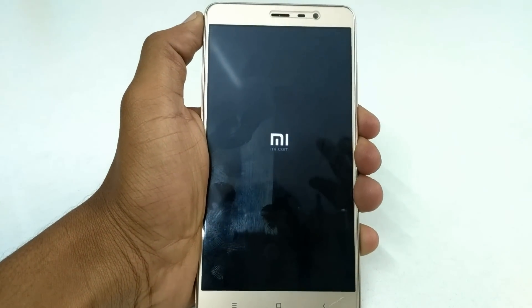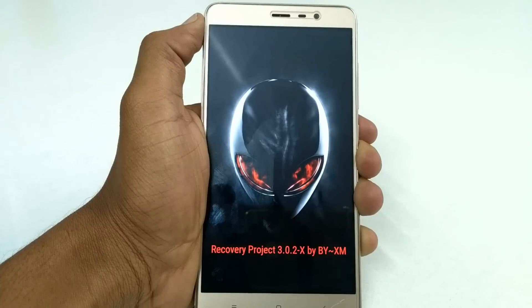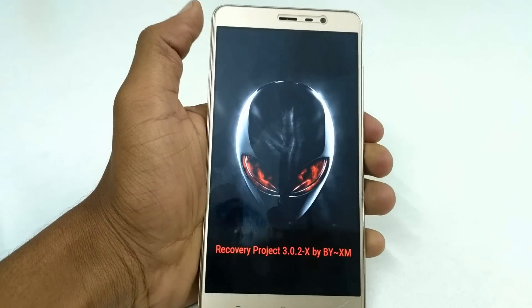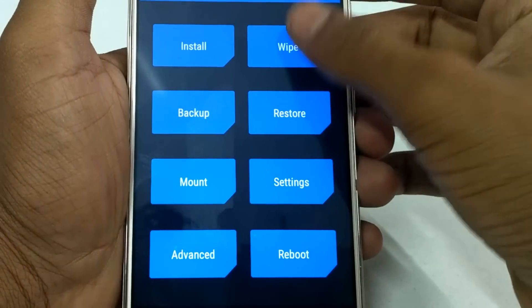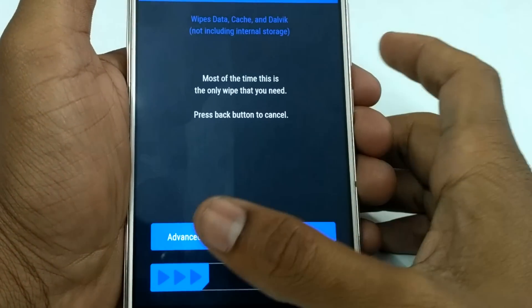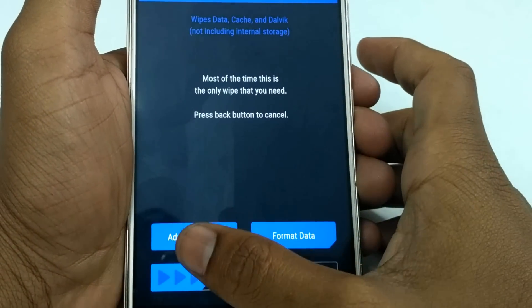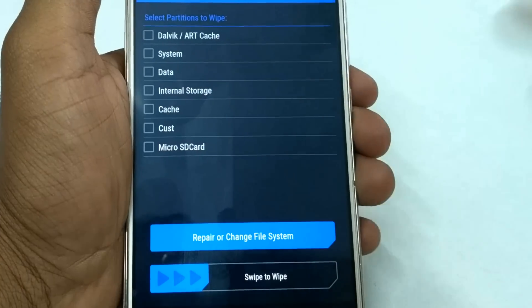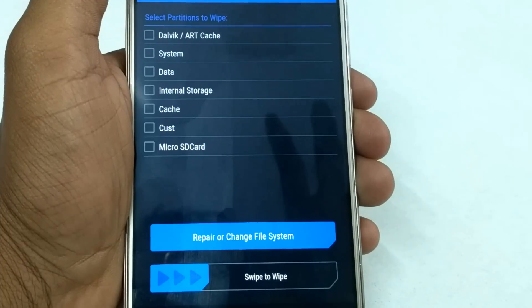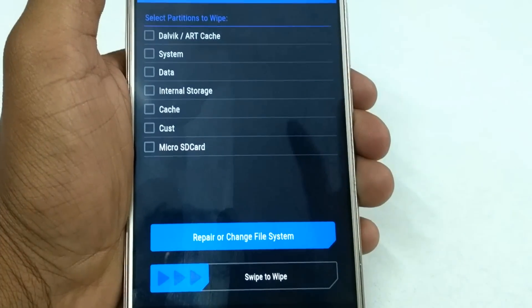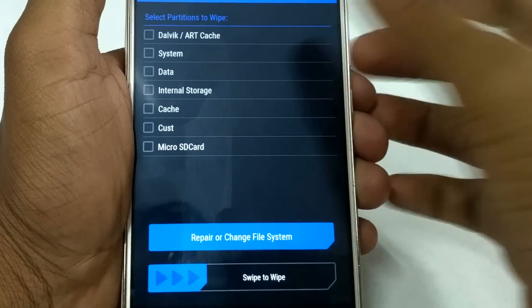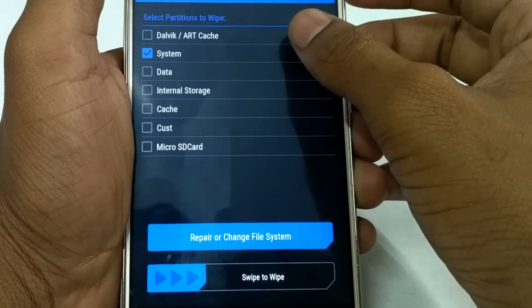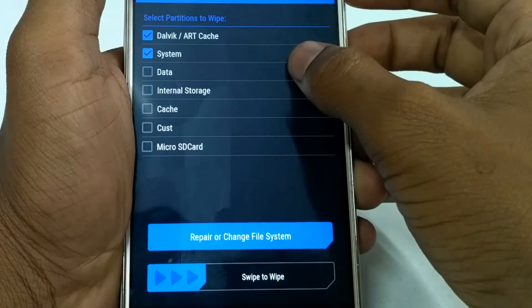Now after booting into recovery mode, select Wipe, then Advanced Wipe, and select Dalvik Cache, Cache, System, and Data, and wipe those things.